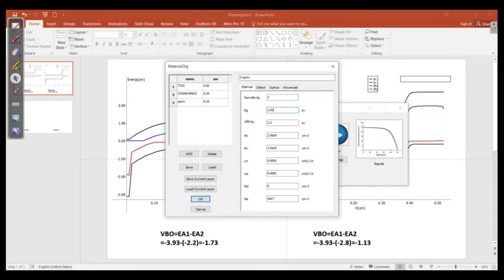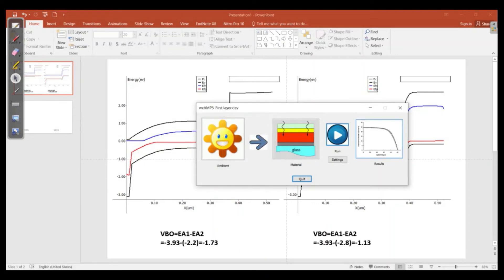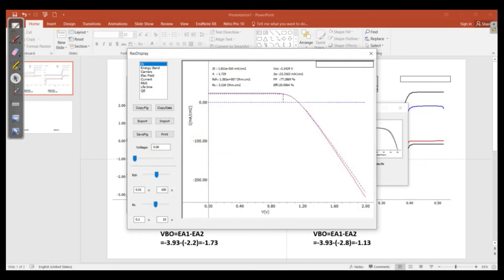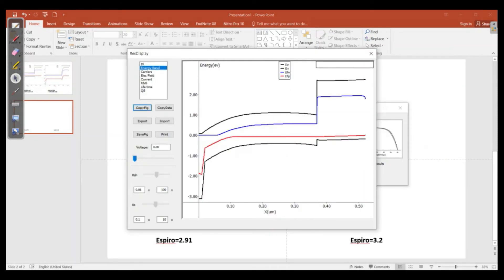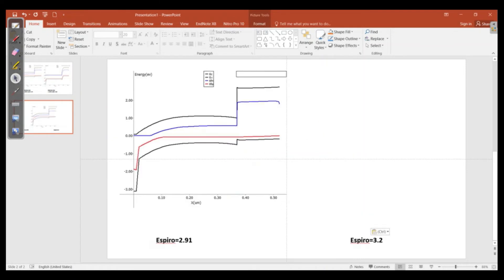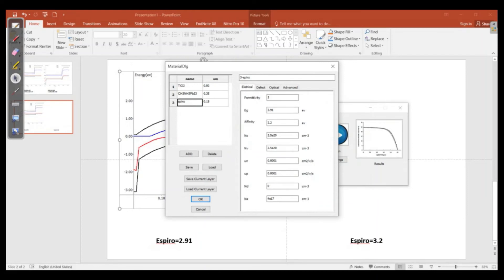In the first case, the energy band gap for Spiro is around 2.91 electron volts. The result is an efficiency of 20.59%, and the energy level diagram looks similar to the previous baseline case. We copy this figure and note it corresponds to an energy band gap of 2.91 electron volts.